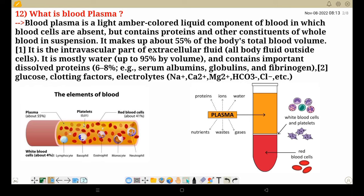Second, glucose, clotting factors, and electrolytes — sodium, carbonic, magnesium, chlorine, potassium, and other elements are present. Blood Plasma is a light amber-colored liquid component of blood which constitutes 55% of total body volume, and plasma is only found in blood.